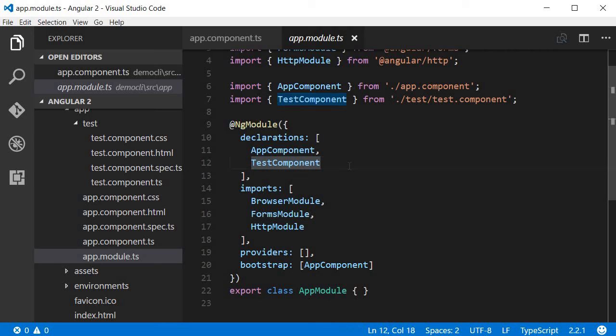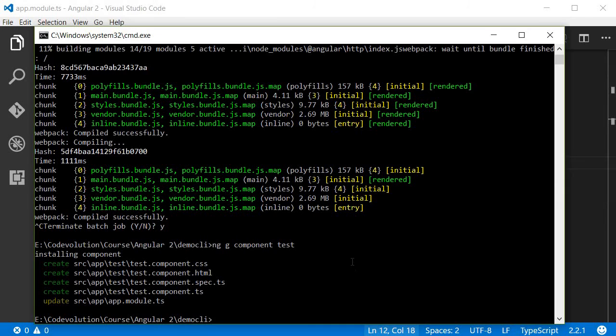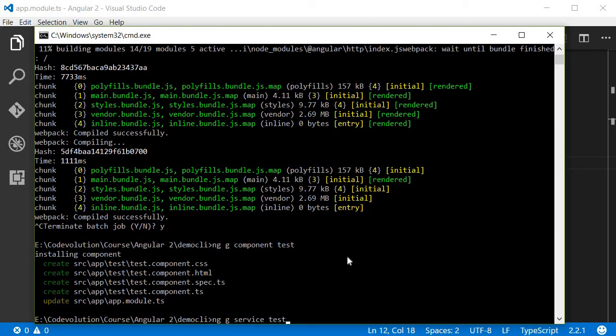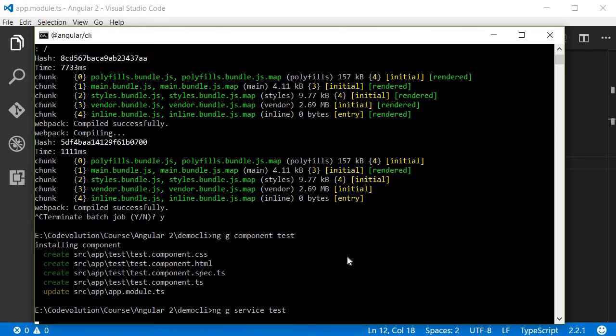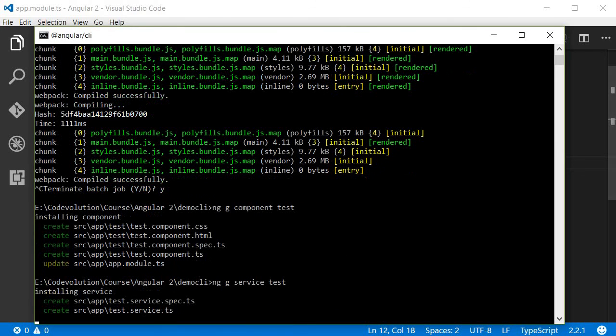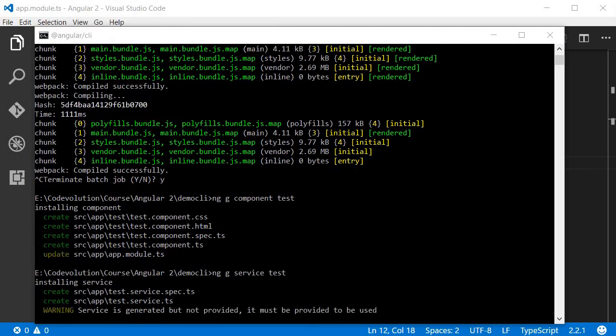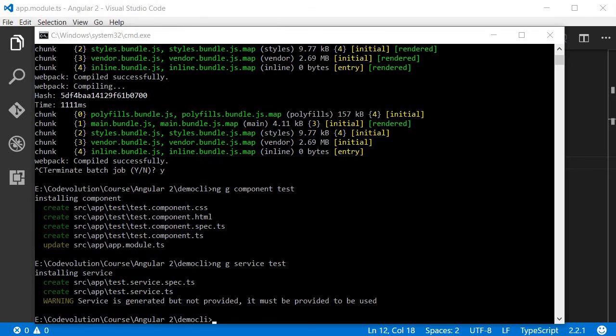Now similarly you can also create a service. So go back to command prompt and type ng followed by g which again stands for generate. So this time we need a service followed by name of the service, so let's call it test service.